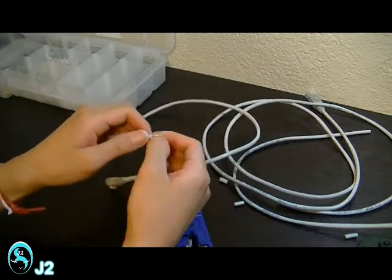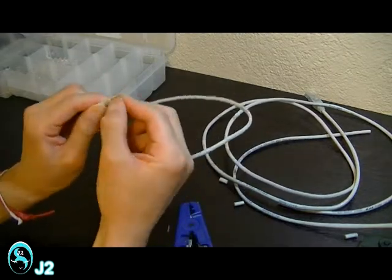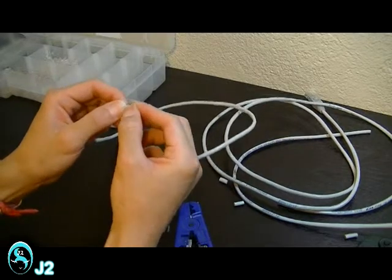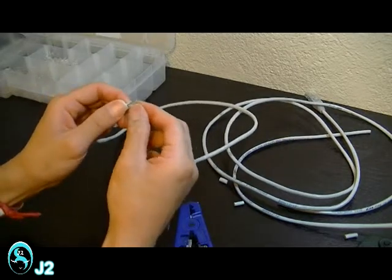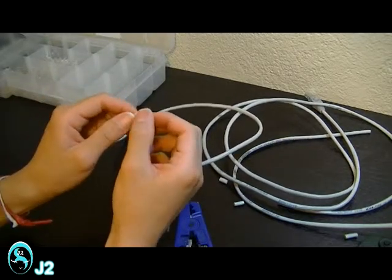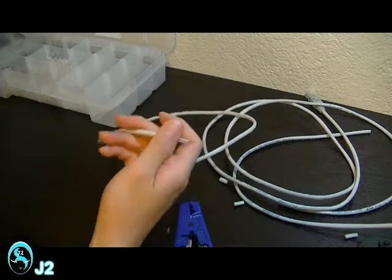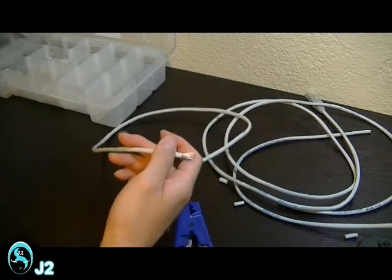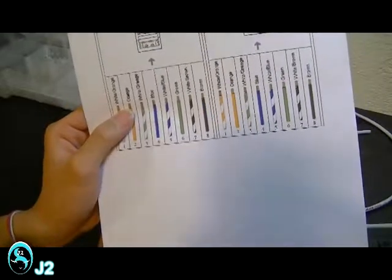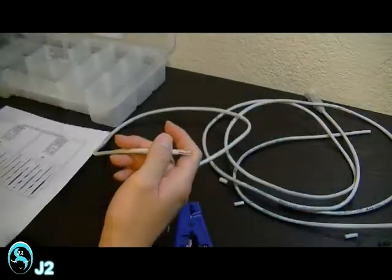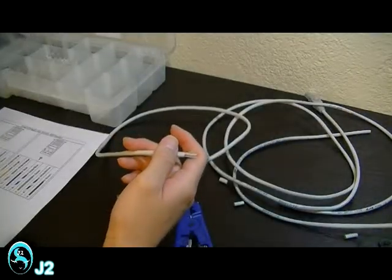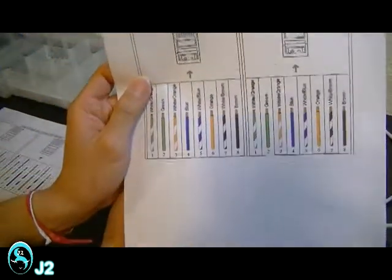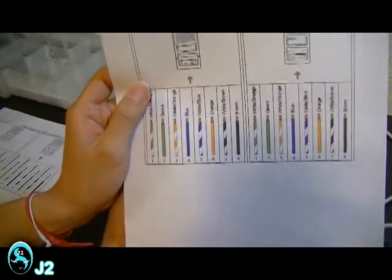And then I'm going to untwist the twisted pairs and arrange the colors in the proper sequence. And you can follow the wiring diagram of the EIA-TIA-568B standard or the EIA-TIA-568A standard.